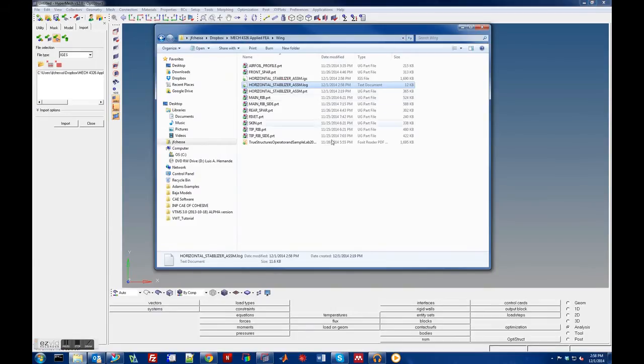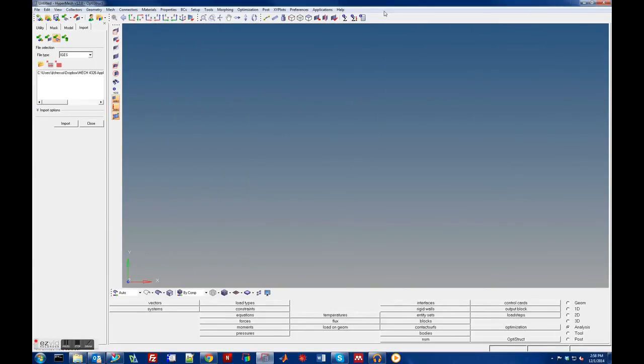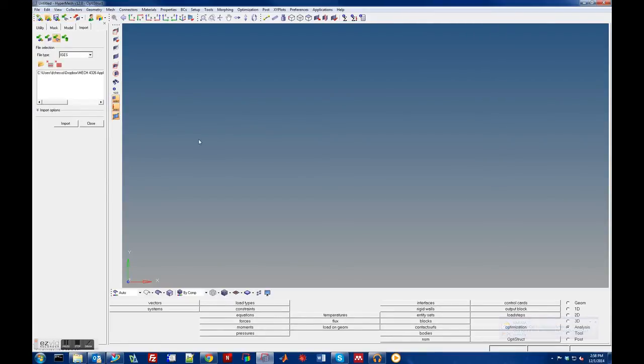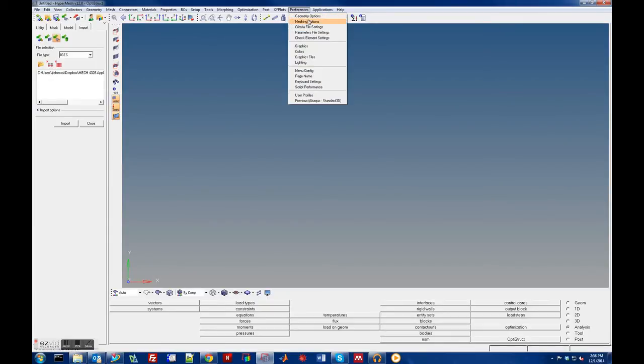When you start HyperMesh, let's make a new one so you can see. When you start it, you'll probably get a window that looks like this. You'll have this user profile window pop up.